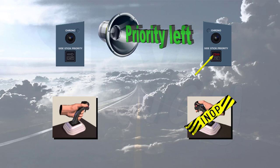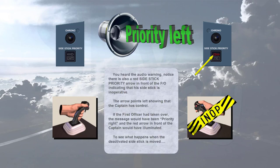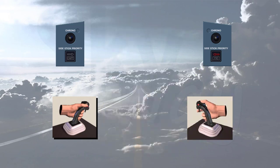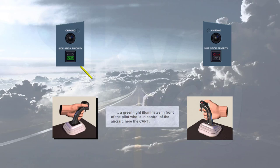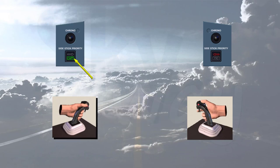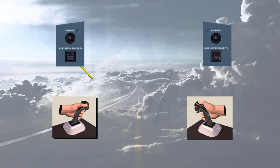To see what happens when the deactivated side stick is moved, a green light illuminates in front of the pilot who is in control of the aircraft. Here the captain. As soon as the deactivated side stick is returned to neutral, the green light extinguishes.